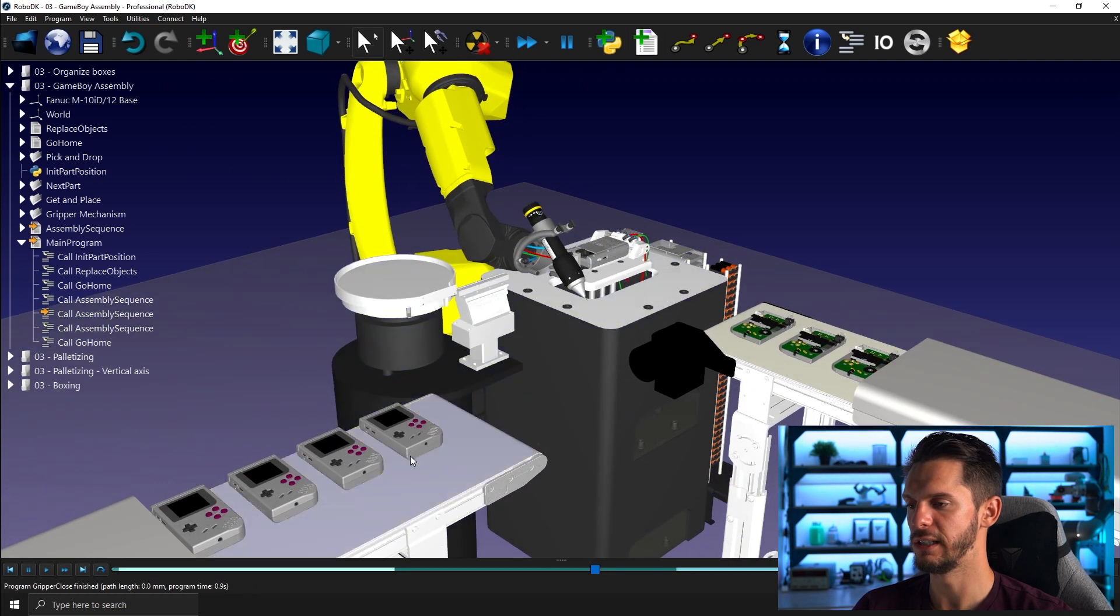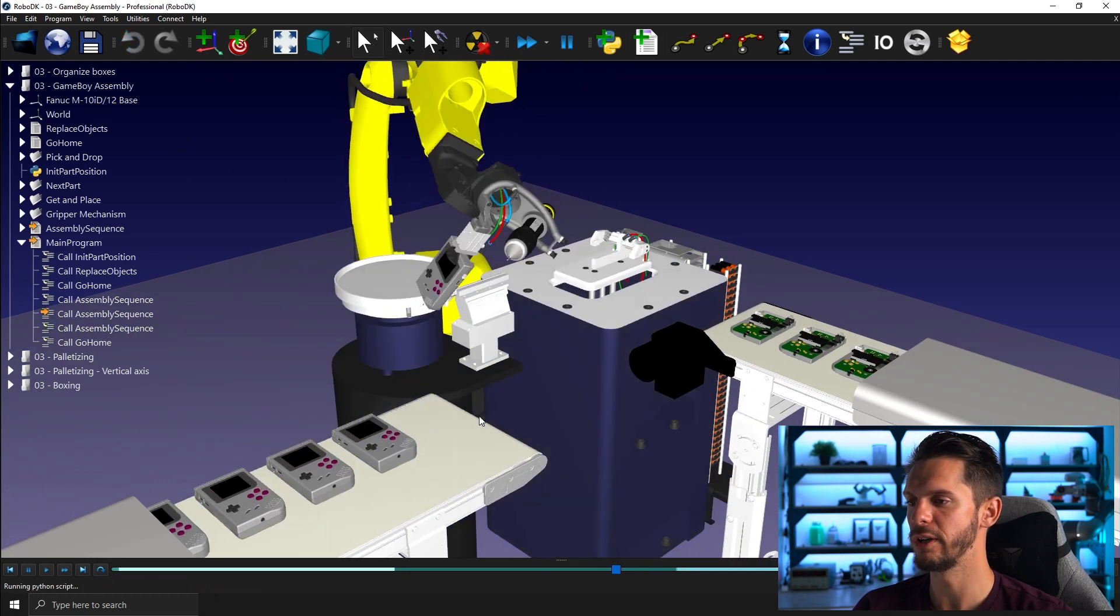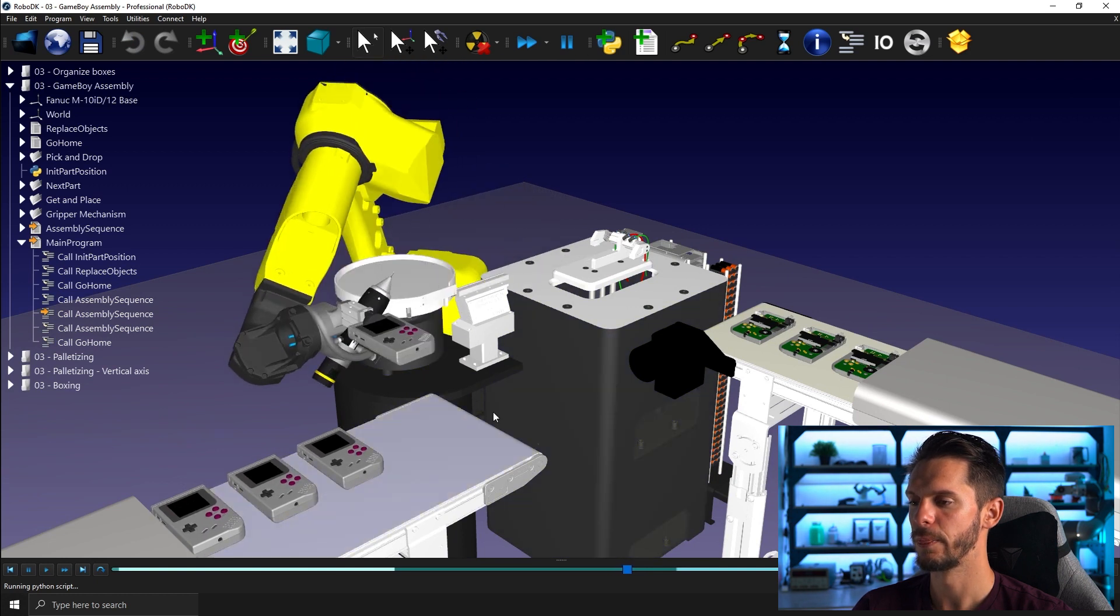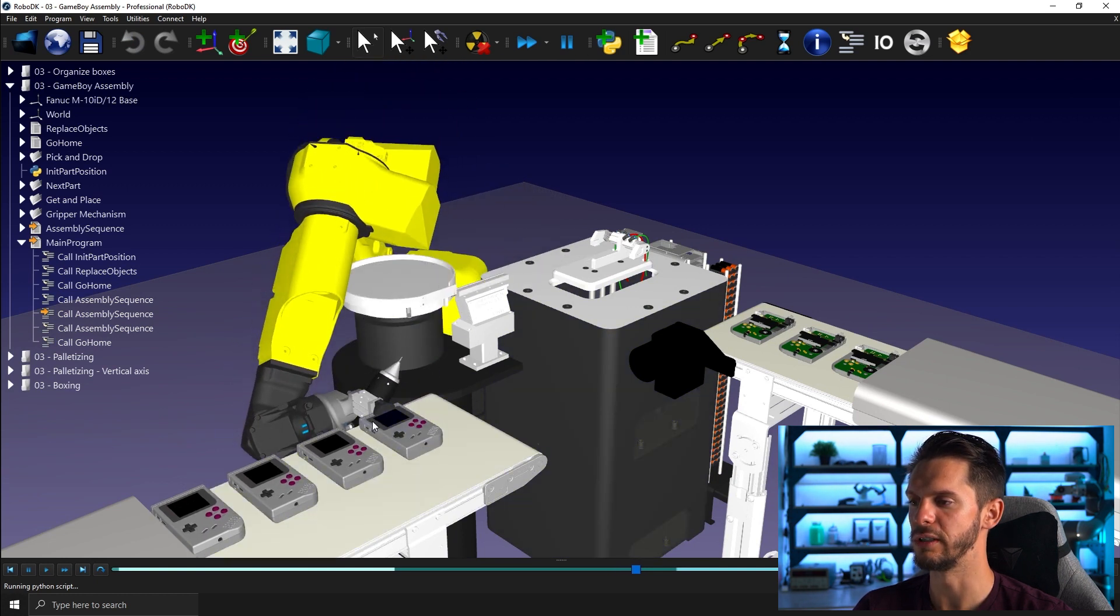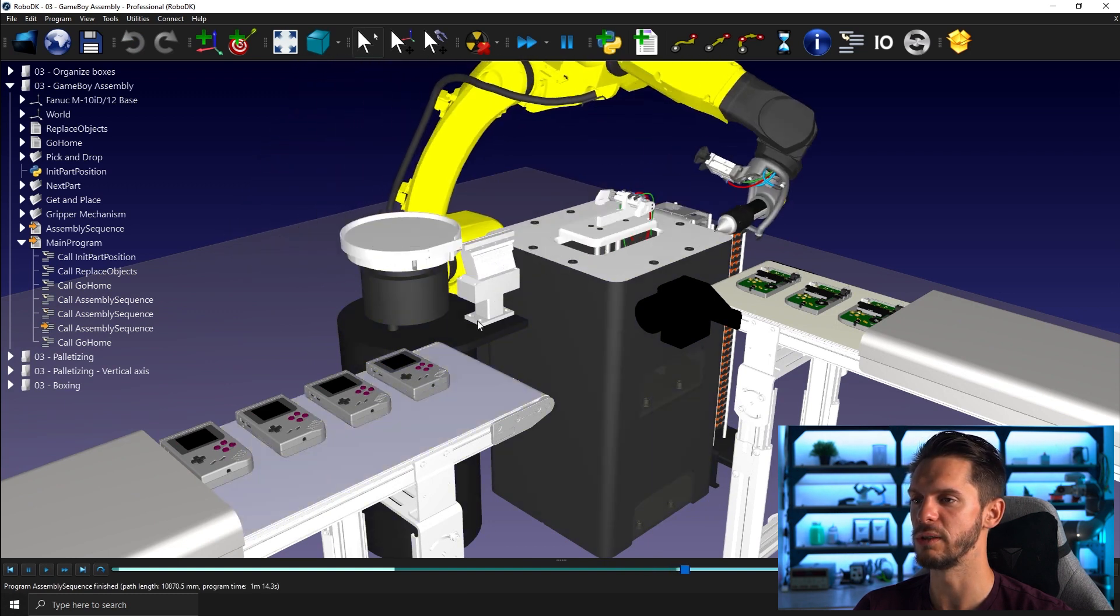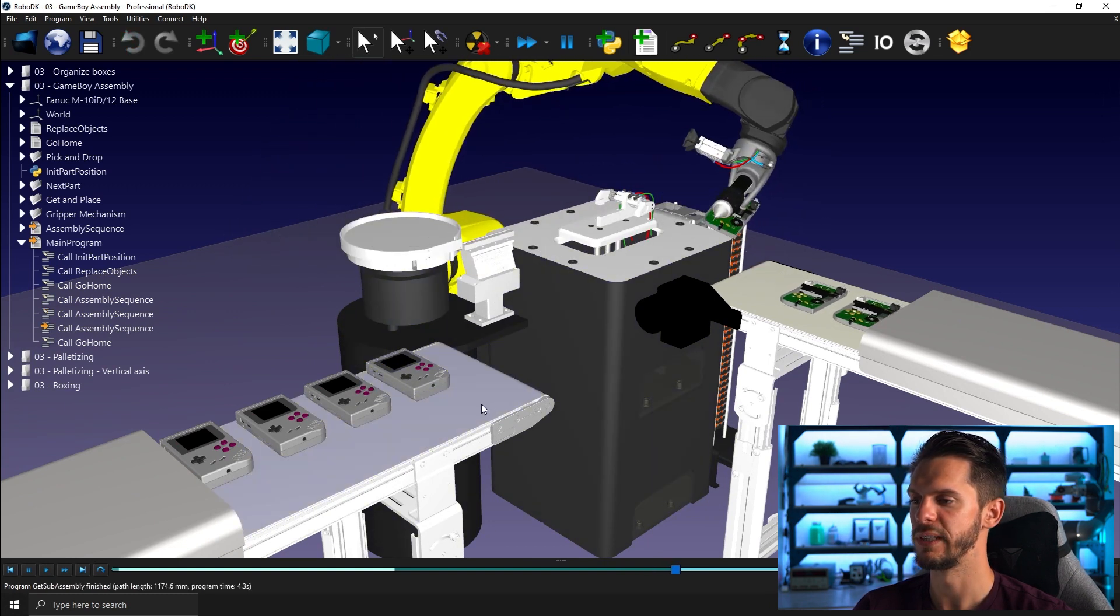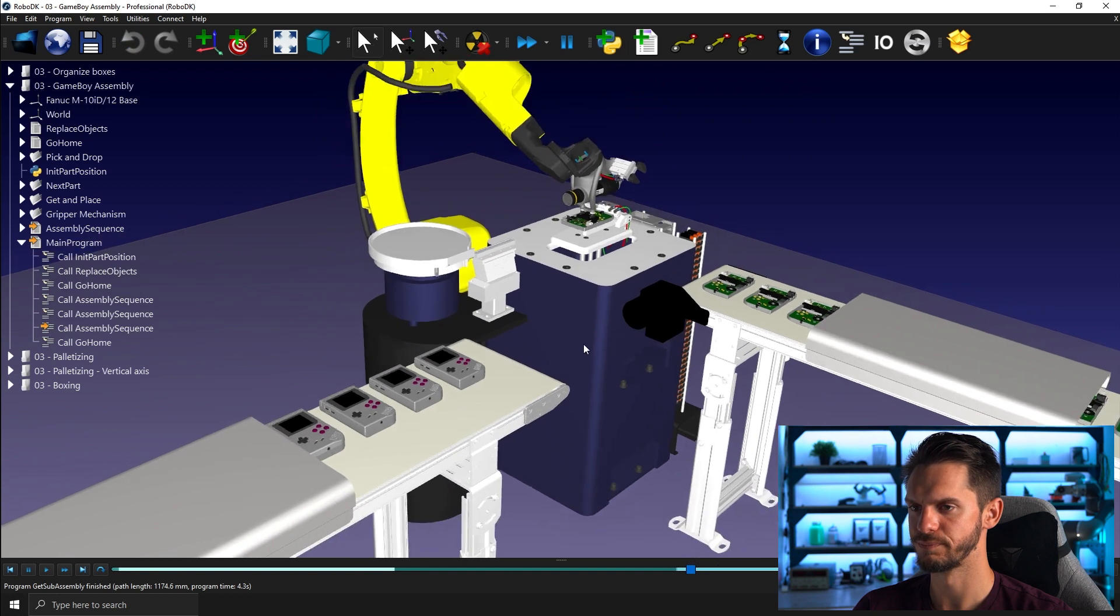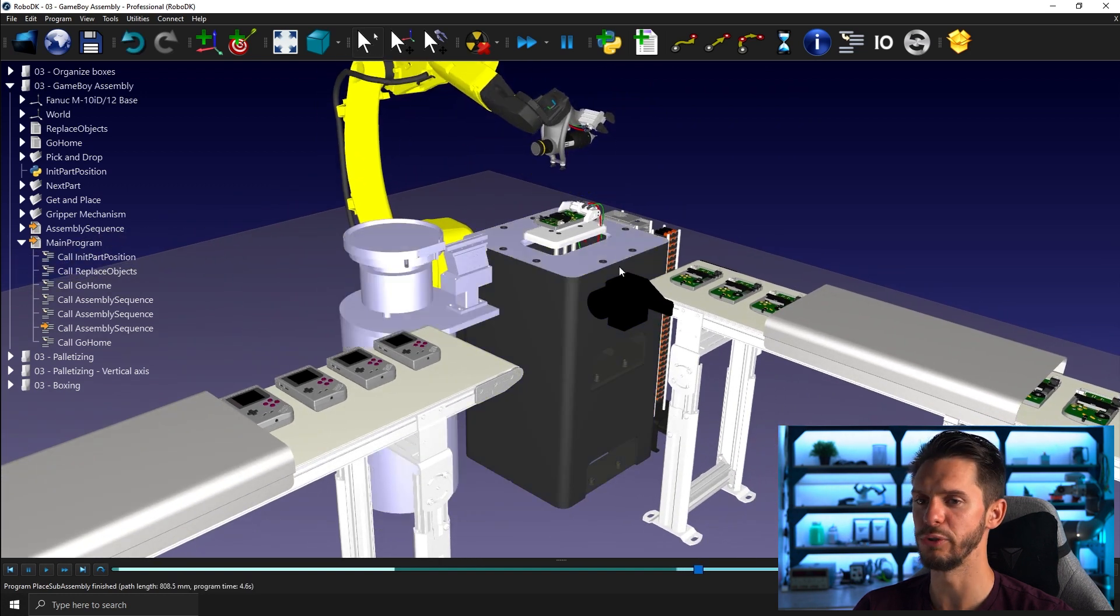And then the two finger gripper will kind of grab all of it here. And honestly, in this case here, I should rotate my Game Boy to kind of drop them here towards the end so I can avoid the inevitable collision between the two finger gripper and the actual conveyor.